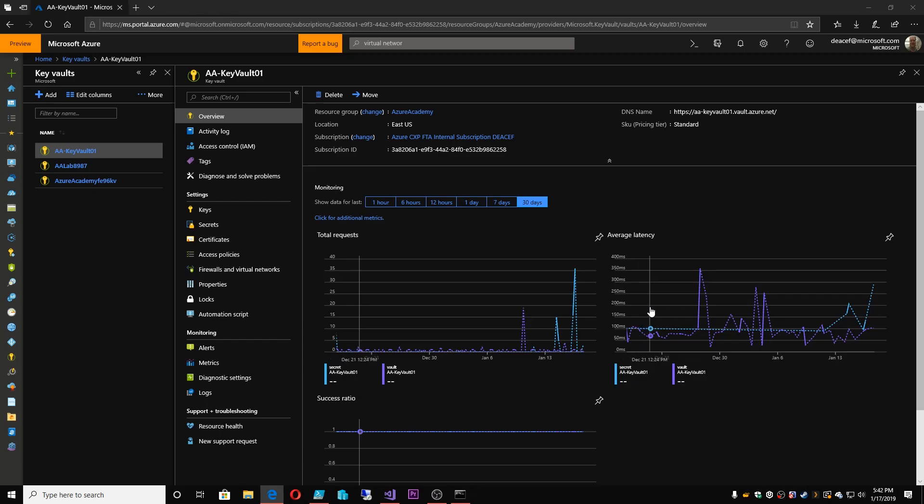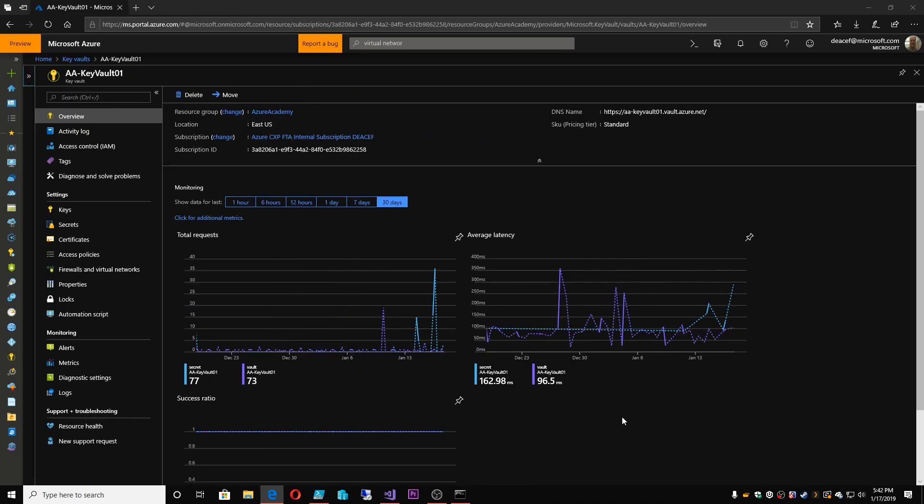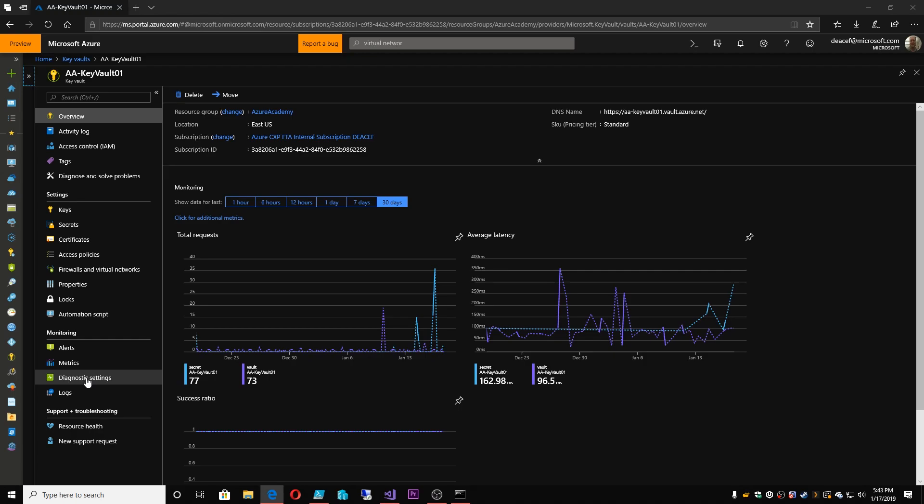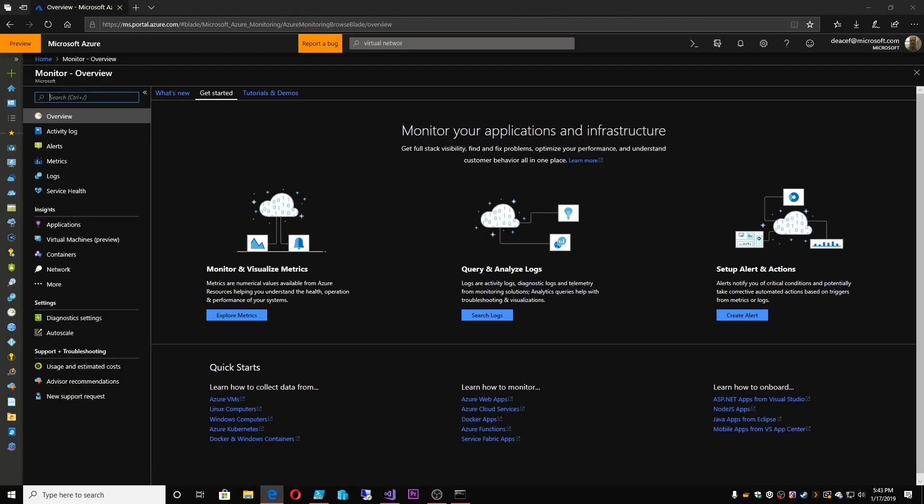And all of these different charts and graphs are available at the individual resources. But if we've got a thousand resources and millions of objects, how in the world can we expect to collect all that data and manage it? I mean, that in itself is three full-time jobs. Well, we do that through each individual resource being able to plug into diagnostic settings and log analytics.